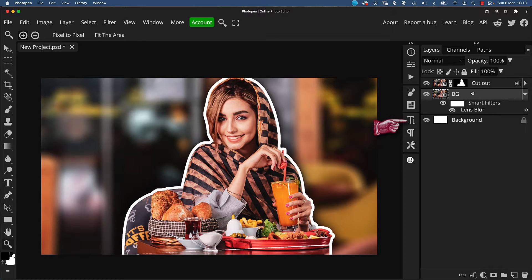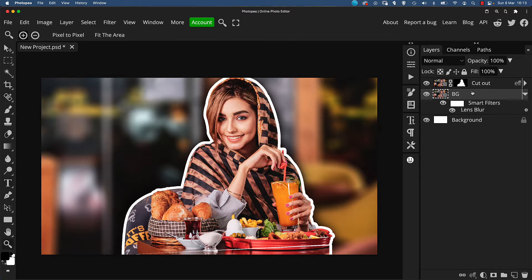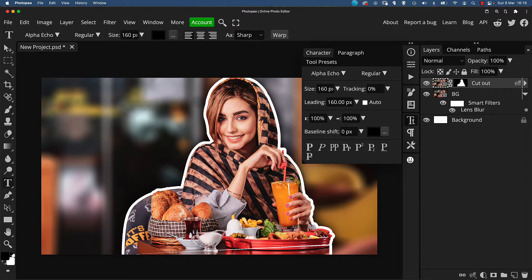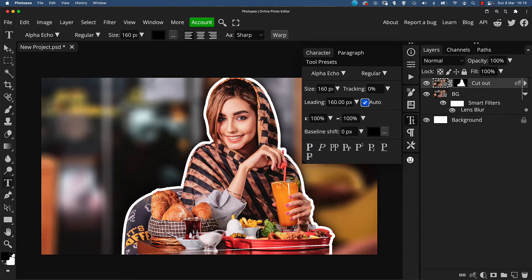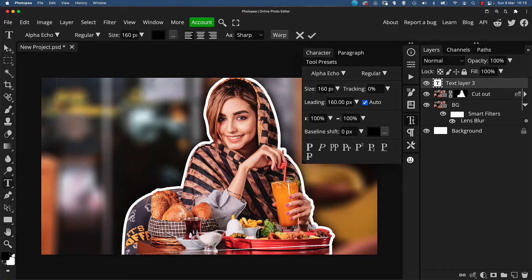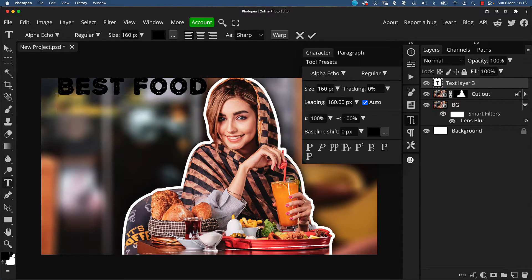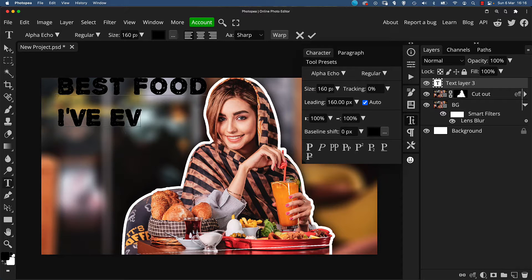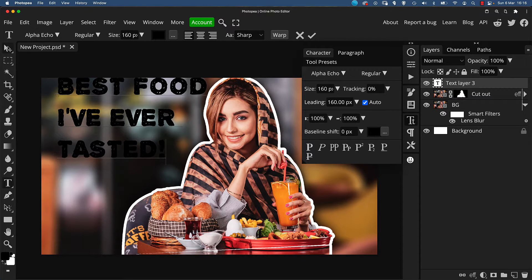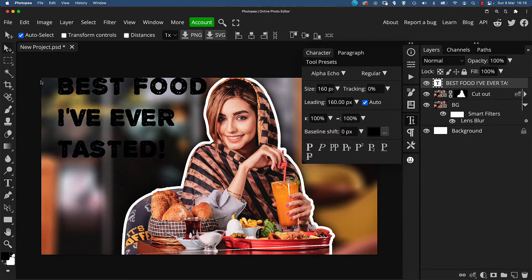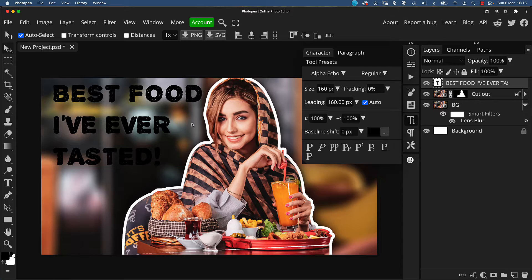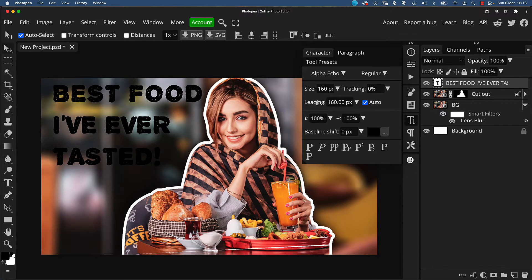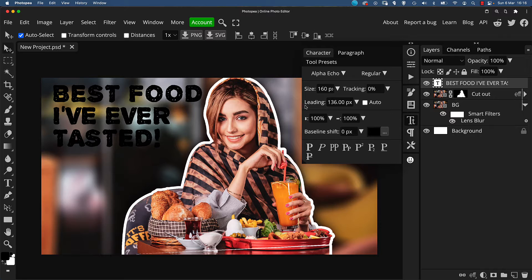Now we're going to add some text. So open the character panel to view text properties. I've already pre-selected a font that I like for this called Alpha Echo. Now press T for the type tool and click down on the canvas to start typing. You can select the size of the font to taste, of course, and also changing the tracking and leading values will help adjust the spacing between characters and the lines of text. For example, I'm going to reduce the leading value to bring the lines of text closer together, which I think looks a lot neater for this thumbnail.